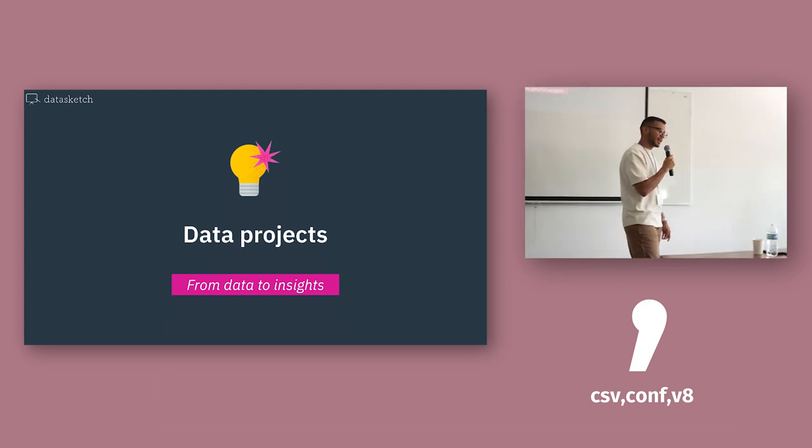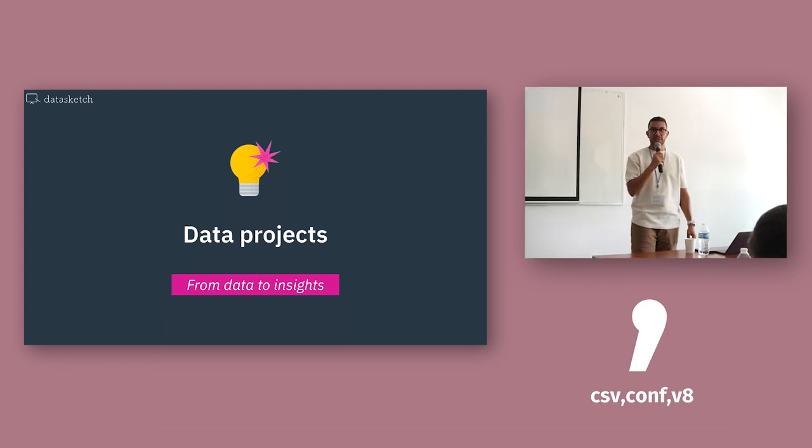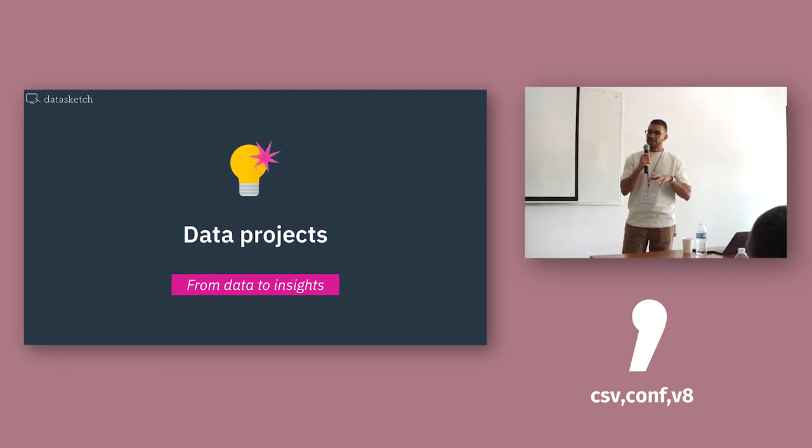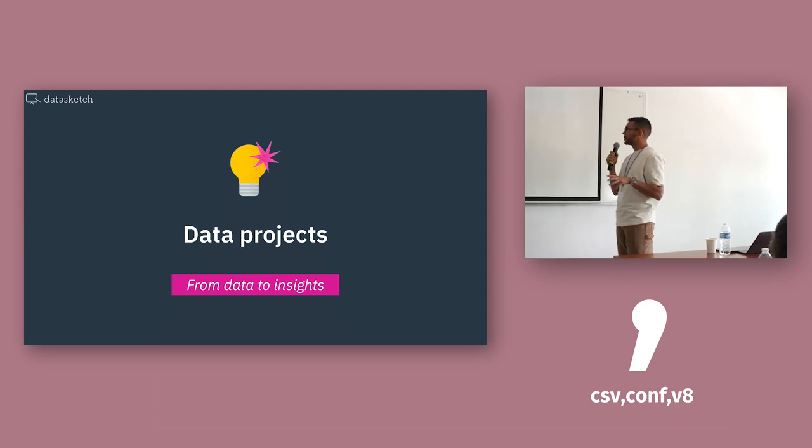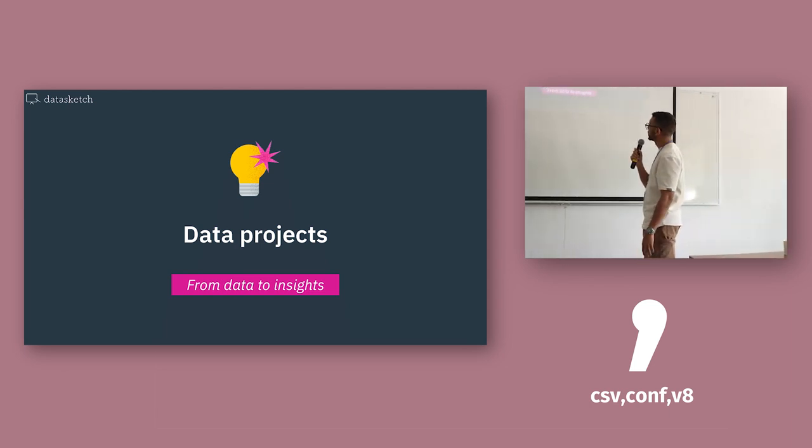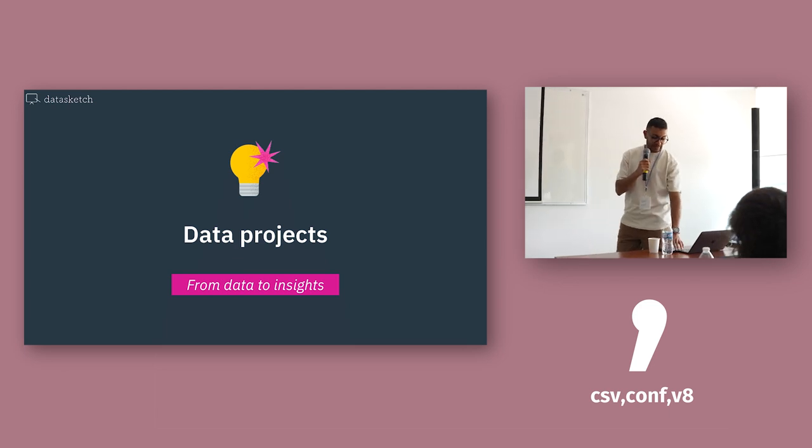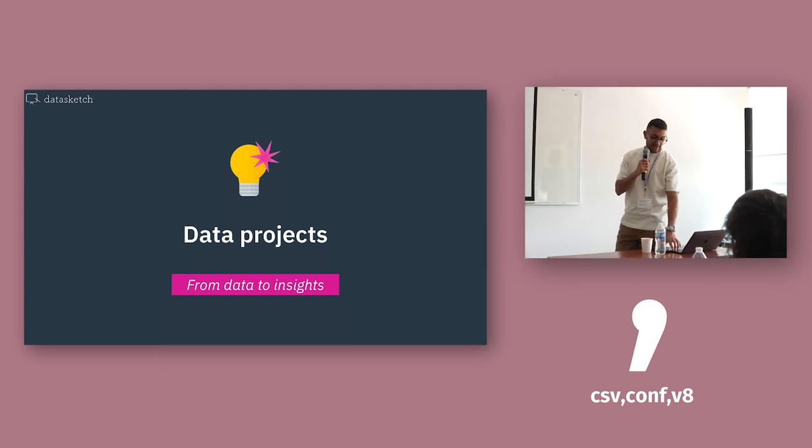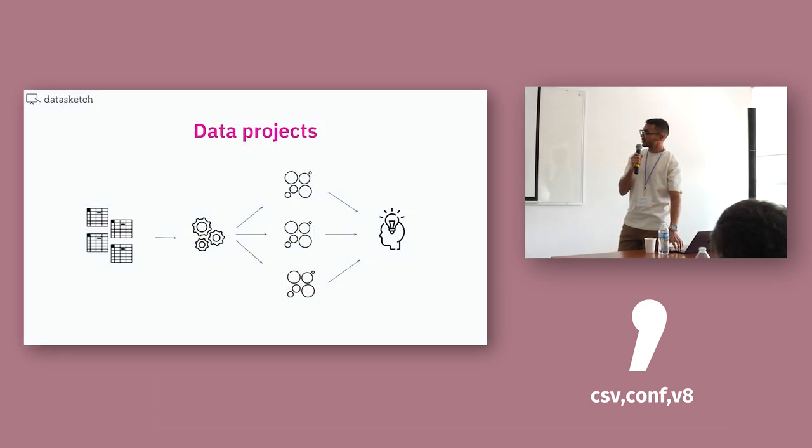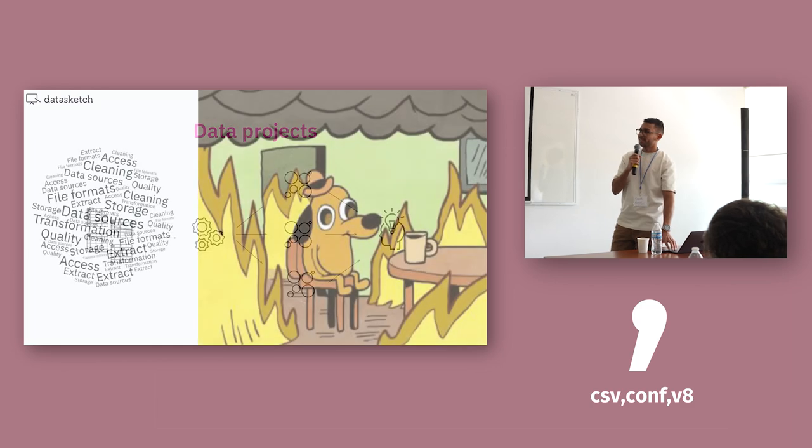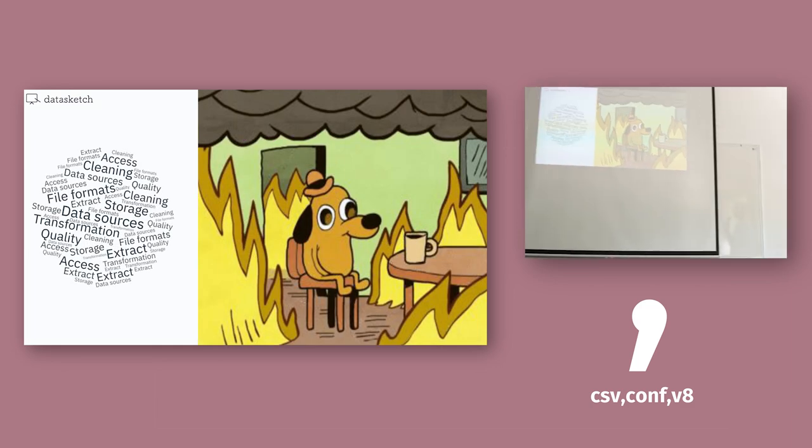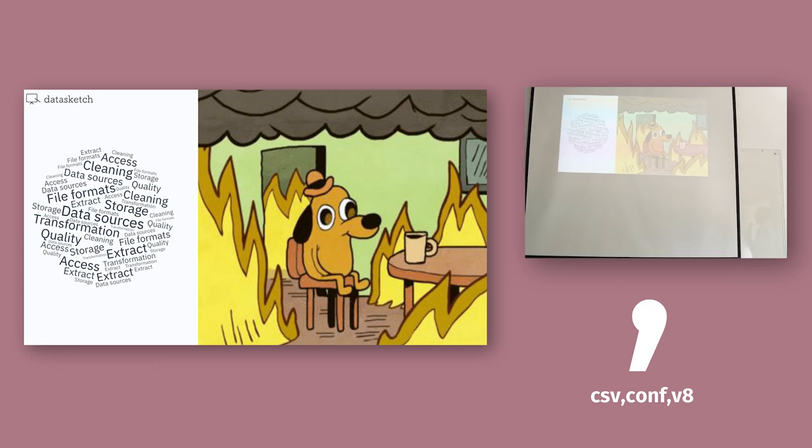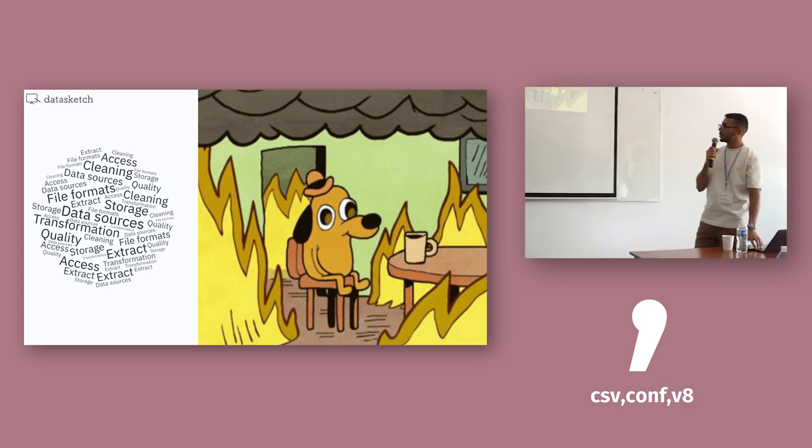That all sounds pretty easy, but the reality is that to start, you have to move a whole bunch of pieces. This is what a data project looks like. This is the hell that you find when you're trying to glue all of those pieces together.